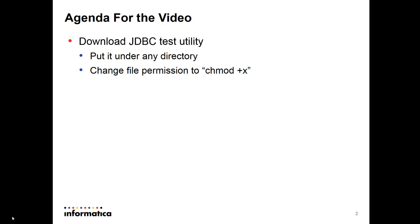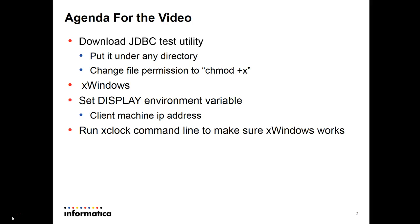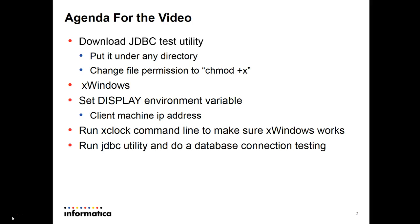Change the file permission to executable using chmod plus X. You need to work with X windows utility, which is useful because since it's a graphical interface you need an X windows emulator. Set the display environment variable to the client machine IP address that you're using before testing.